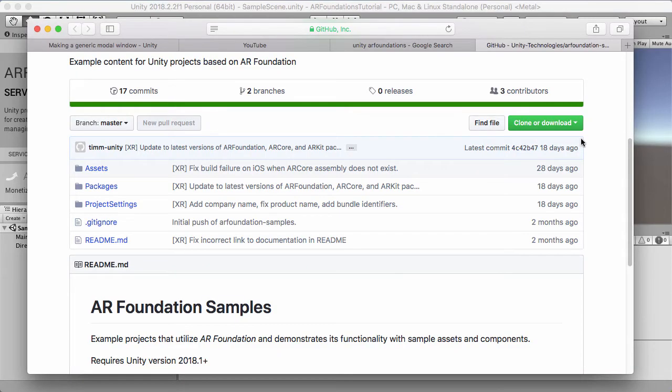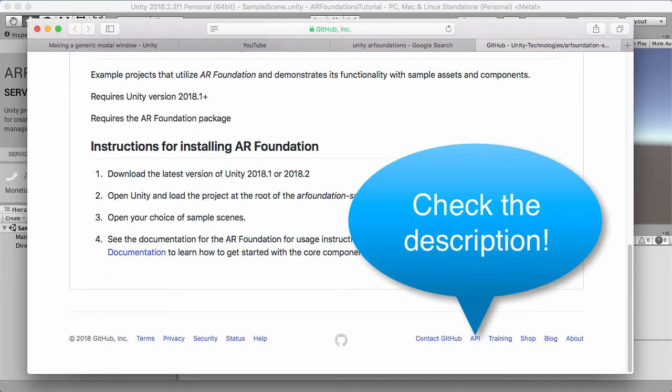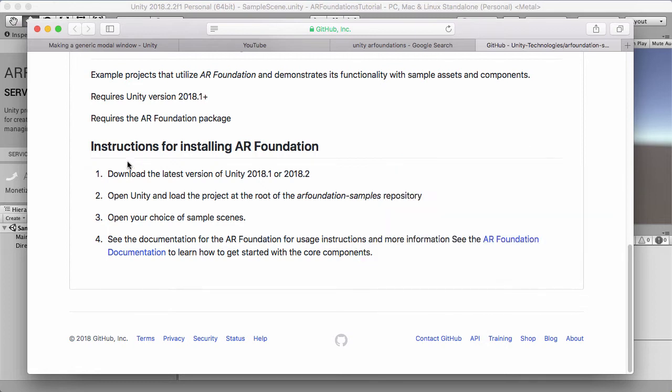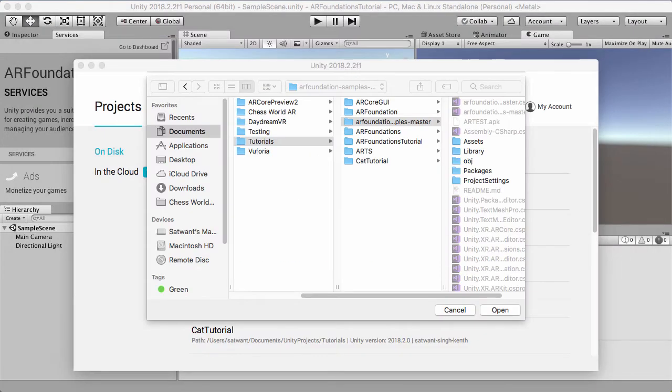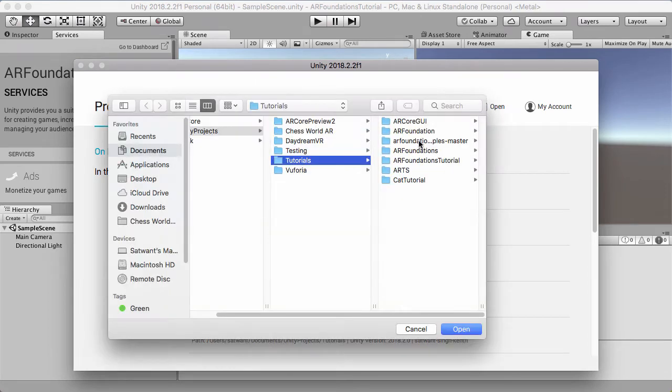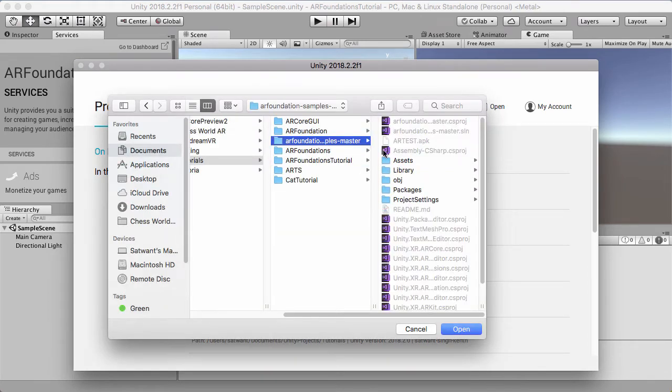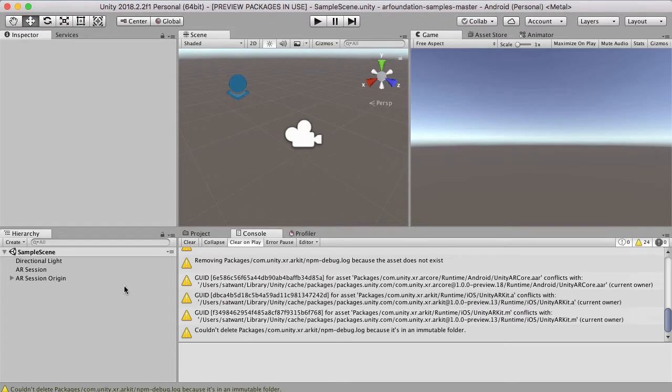So the first thing we want to do is download AR Foundation samples, which is the new starting project that I'd recommend you begin pretty much every project with. There's instructions for installation. You can see here it says you need Unity 2018.1 or 2018.2. I've got 2018.2, anything from that point onwards should be okay. So I've downloaded that and then I've gone back into my Unity project, hit open, and I'm going to select that one now. So now that that's opened, we can clearly see that the sample scene has begun.